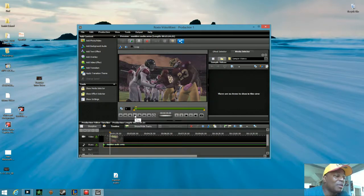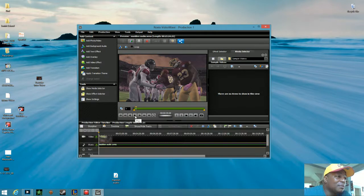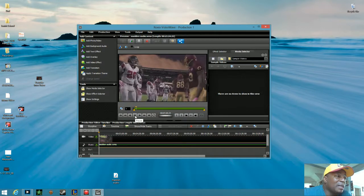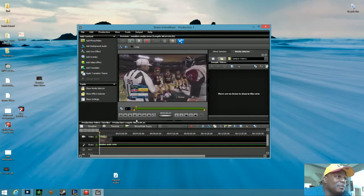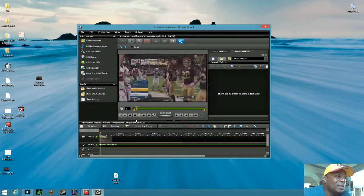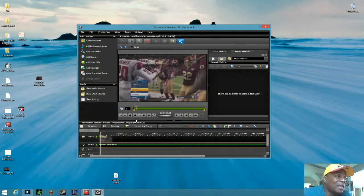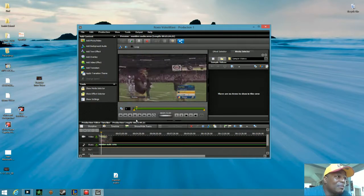That's basically how I do my editing. Like I said, I don't do storyline — I do timeline. A lot of people use storyline when they do a lot of editing, but I keep it simple and just make sure my voice matches up exactly to what's going on on the field.